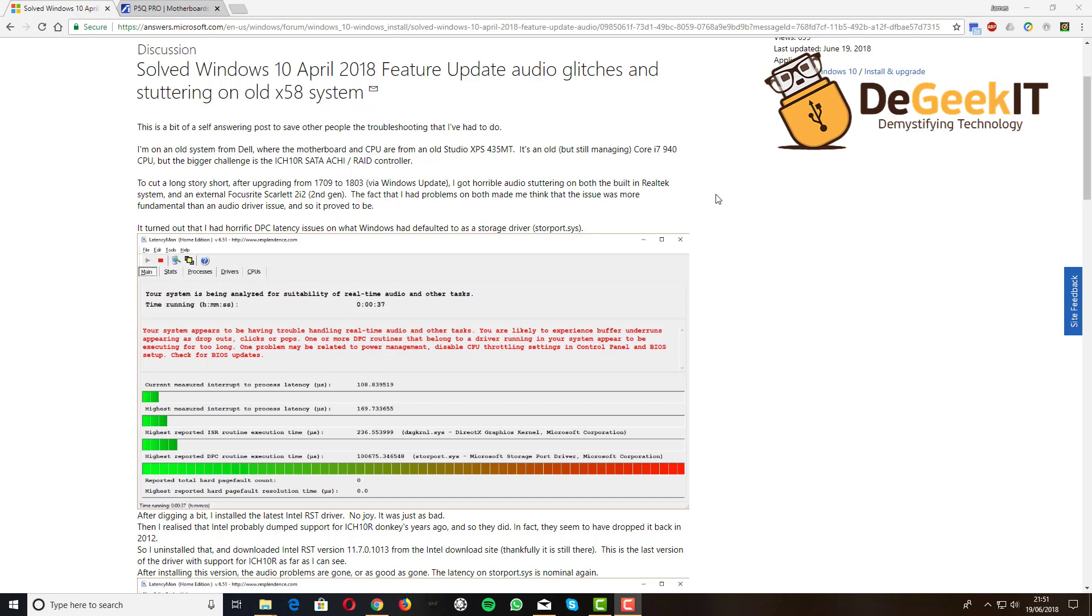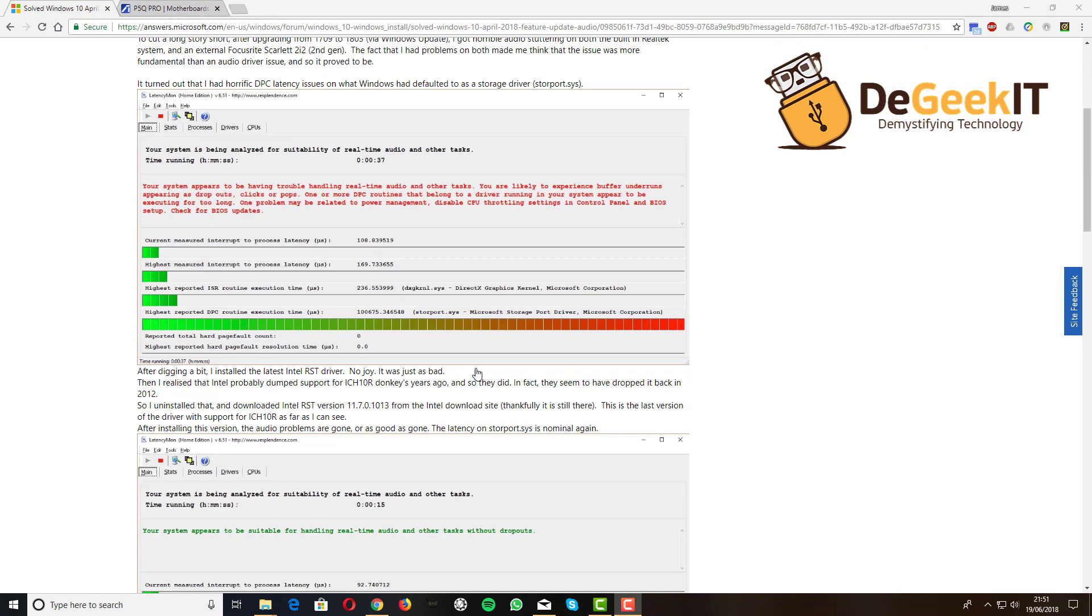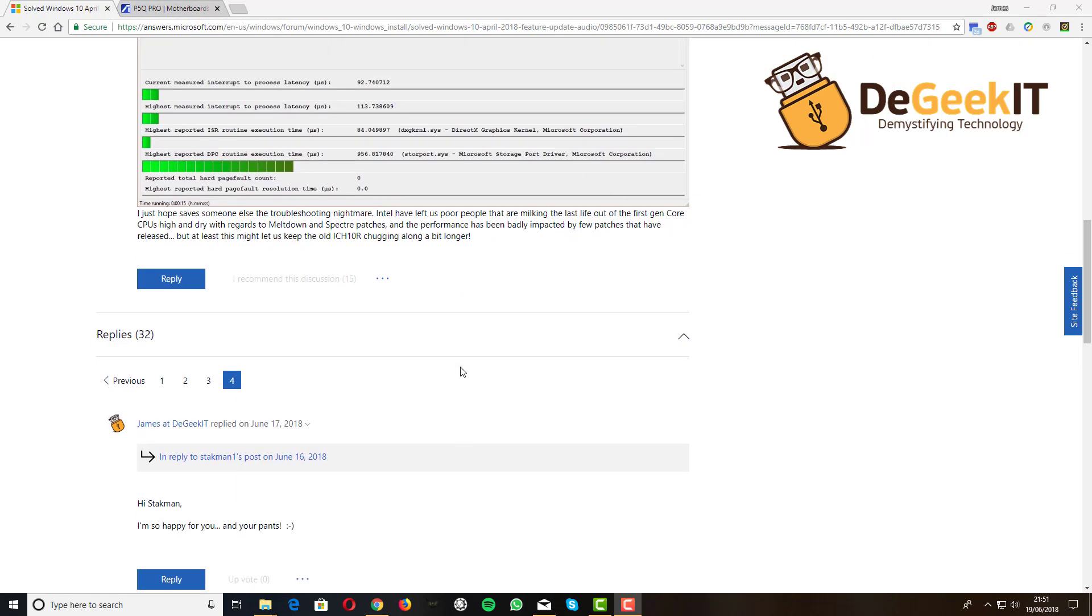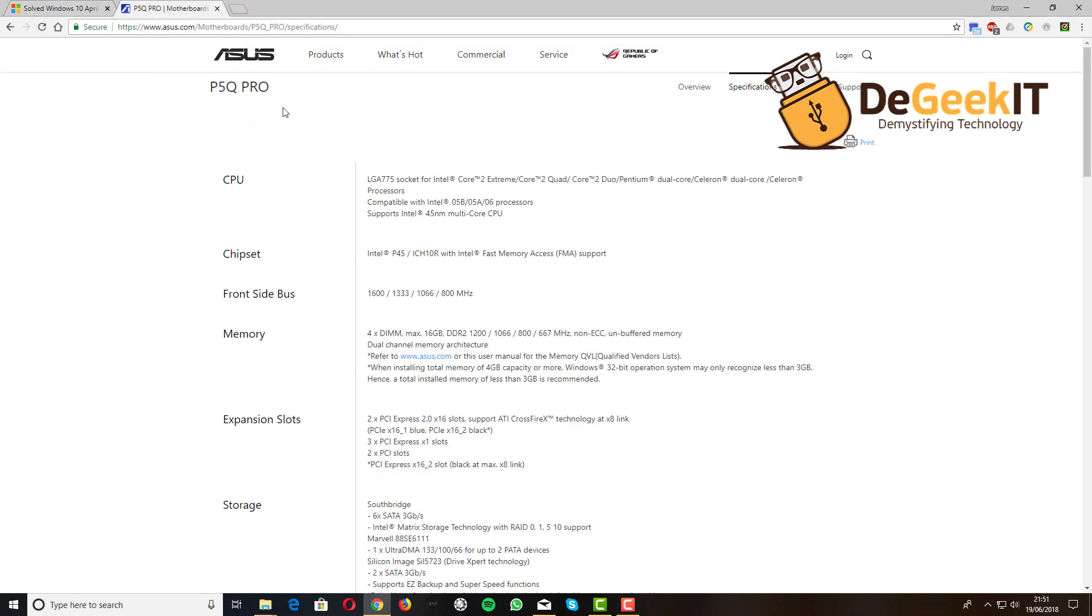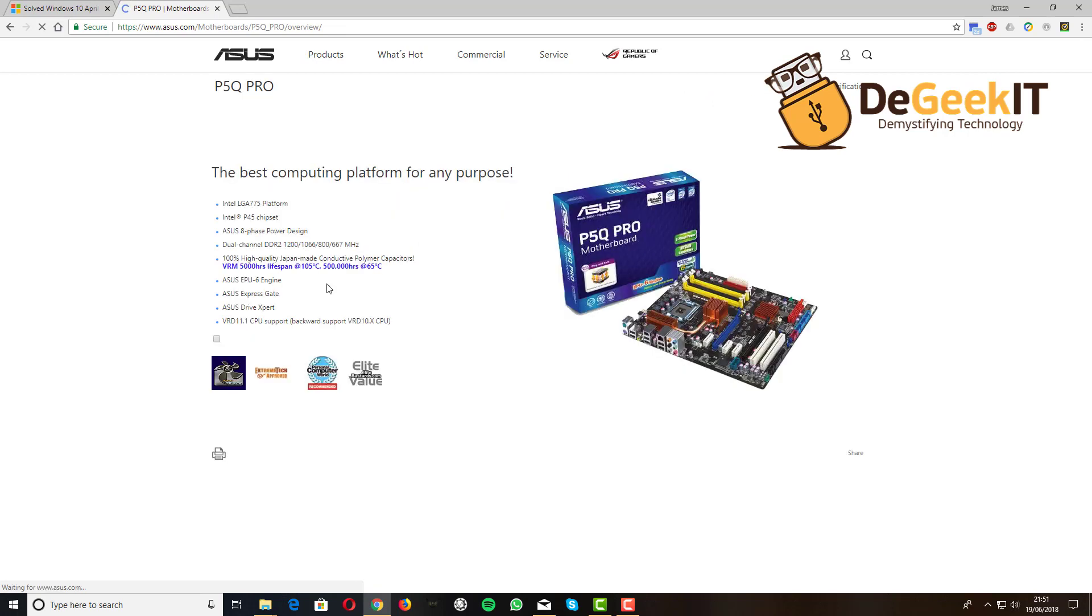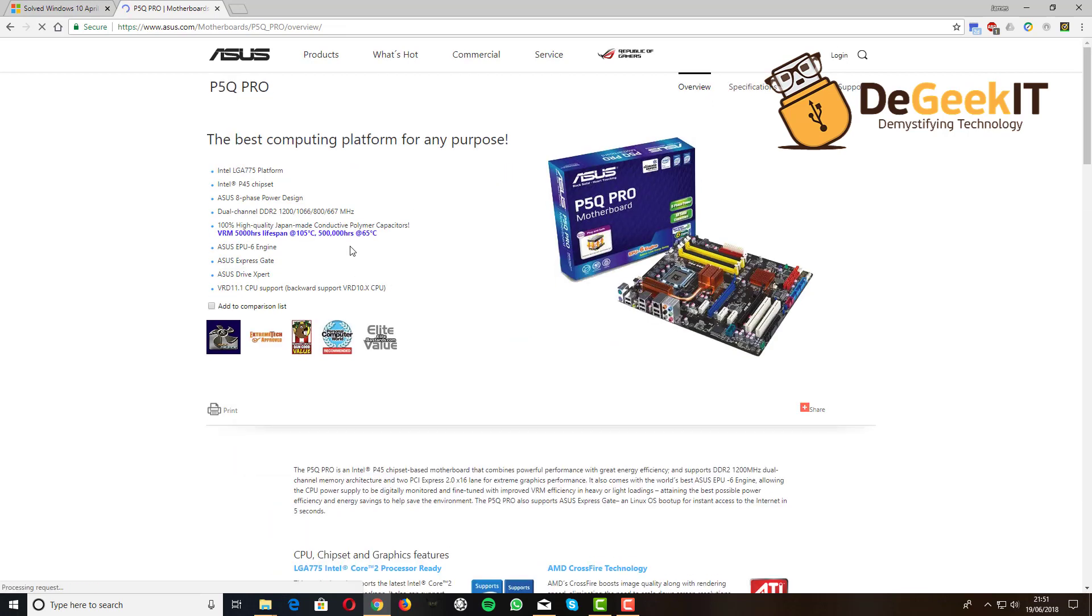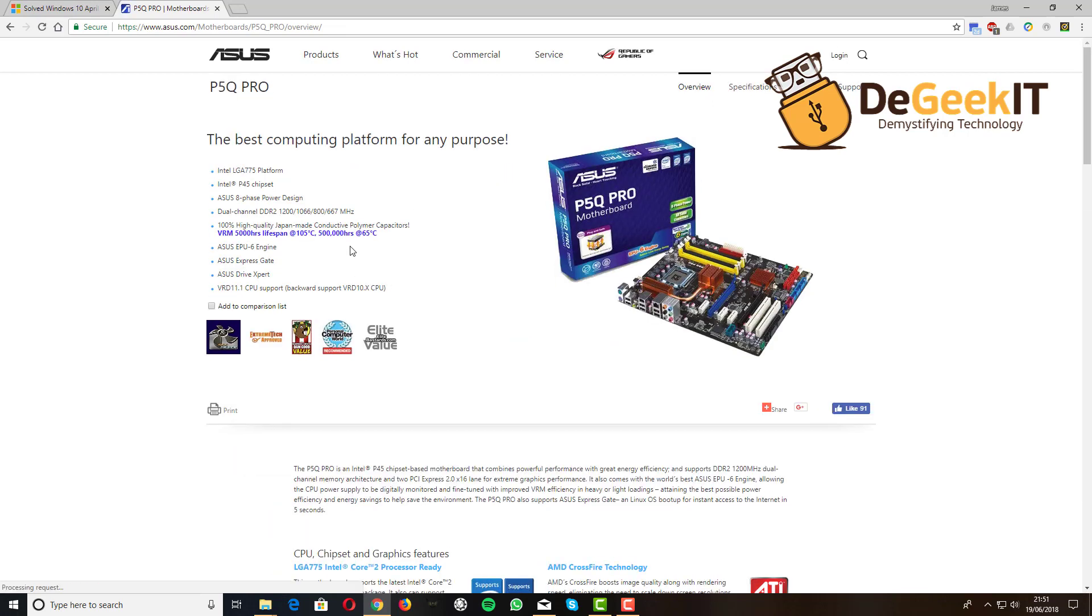So how do we do it? The first thing you've got to do is check that your motherboard—the person asking me is asking about a particular motherboard which is the ASUS P6Q50 Pro. I believe it's actually the P6Q Pro that you're talking about. It's not too dissimilar to the one that I had the problem with, which was a white-labeled Dell version.